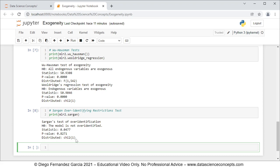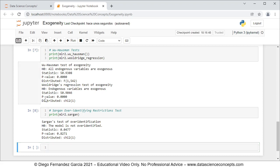With this we finish with the code file, so we can go ahead and save it. With this we also finish with this video — thank you for watching.